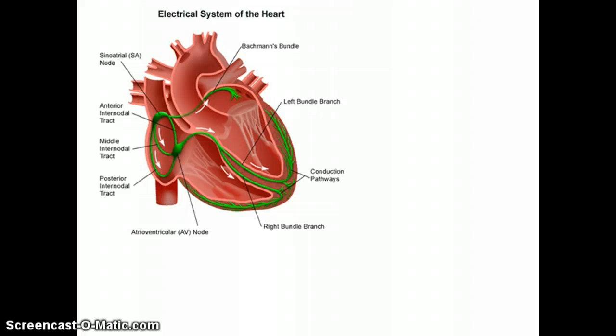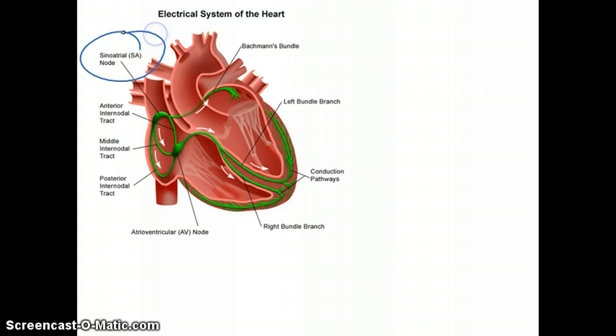It all starts with the SA node. The SA node is considered the natural pacemaker of the heart, and that's where the electrical impulse originates — that's where it begins, that's where it's created.